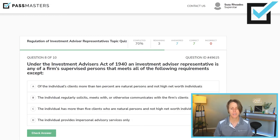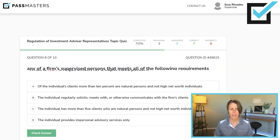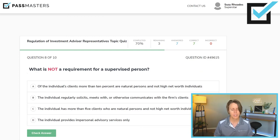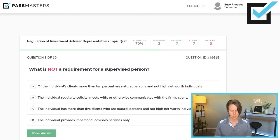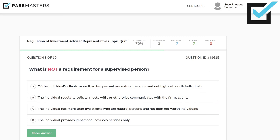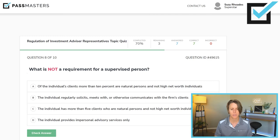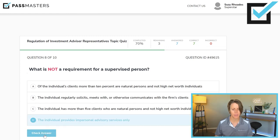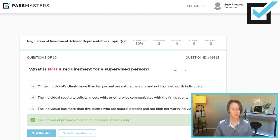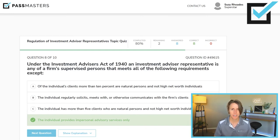Under the Investment Advisors Act of 1940 — federal law — an investment advisor representative is any of the firm's supervised persons that meets all of the following requirements, except. So what is not a requirement for a supervised person? The correct answer is: the individual provides impersonal advisory services only. That person would not be considered an investment advisor representative under federal law. The other criteria — such as having more than five natural person clients who are not high net worth, or regularly soliciting and meeting with clients — would qualify someone as an IAR.